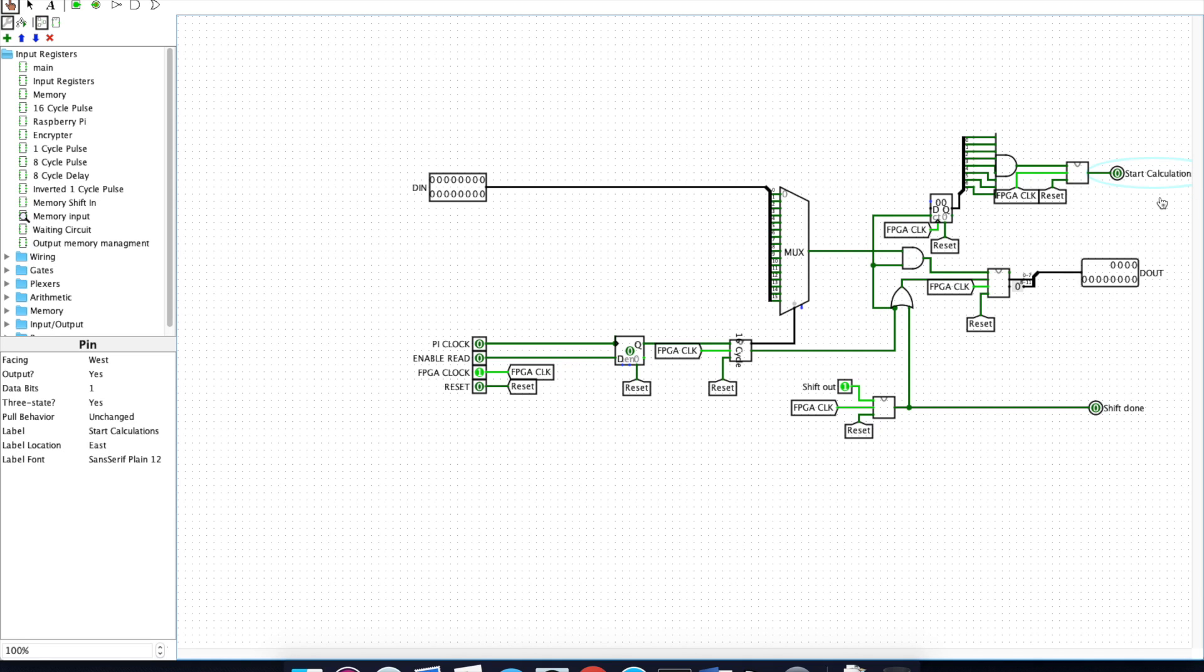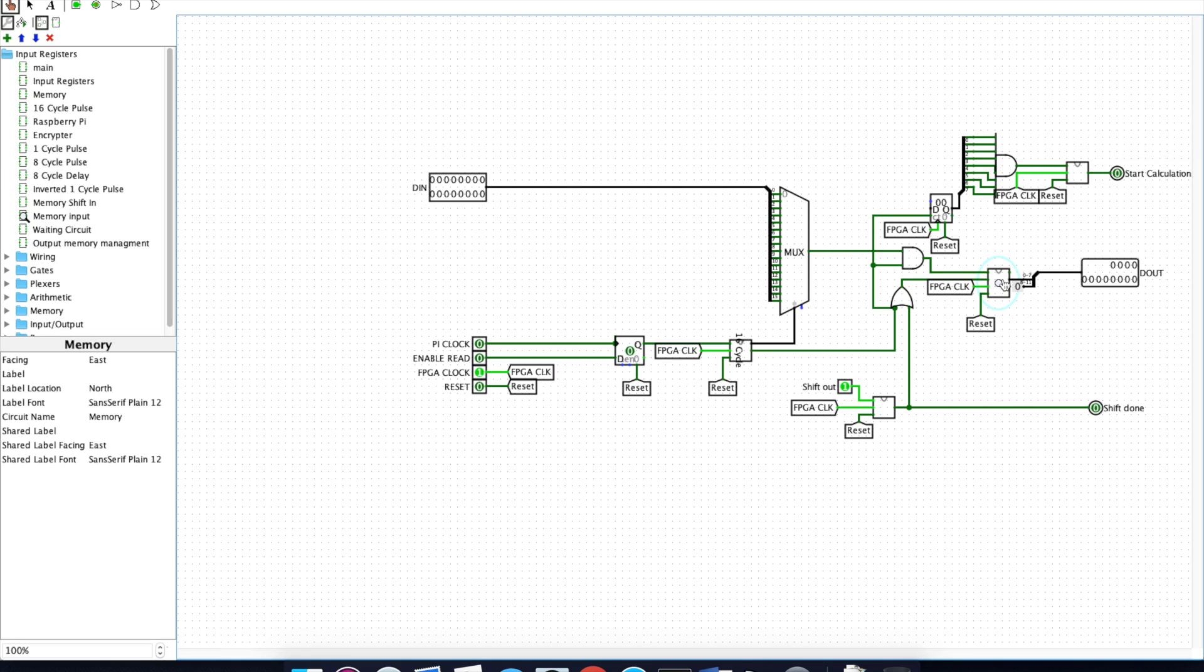When the encryption module is done with its calculation, it sends a control signal to here in the shift-out section, which then tells the shift register here to shift by 8 bits. This means the next character can be encrypted.